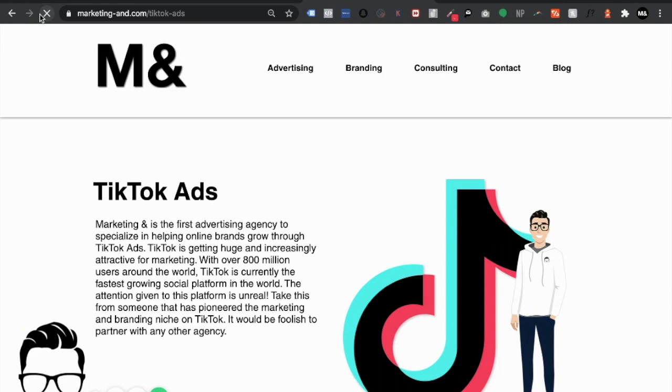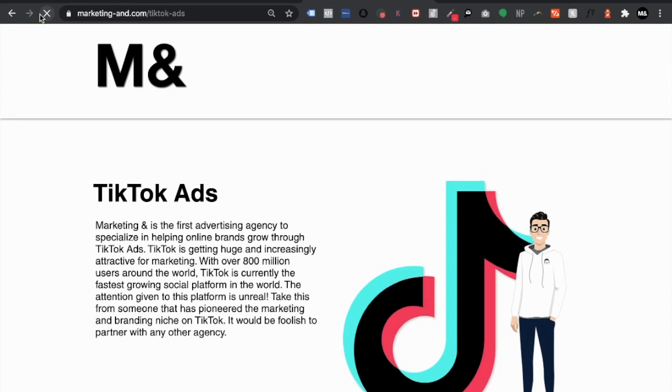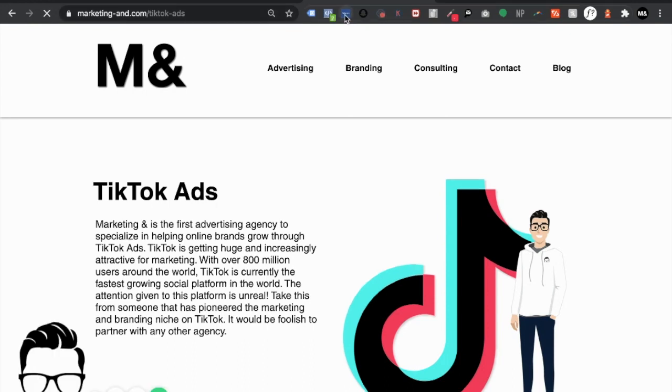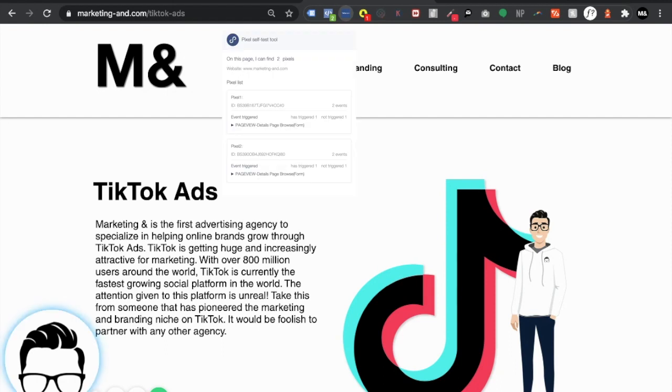So the next step would be actually going to the website. Let's refresh it. Cool cool cool. And click right here. All right awesome.